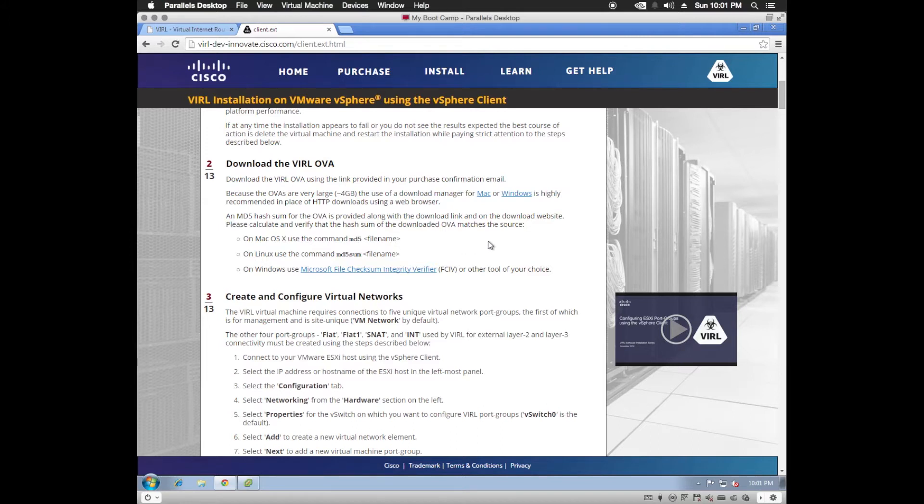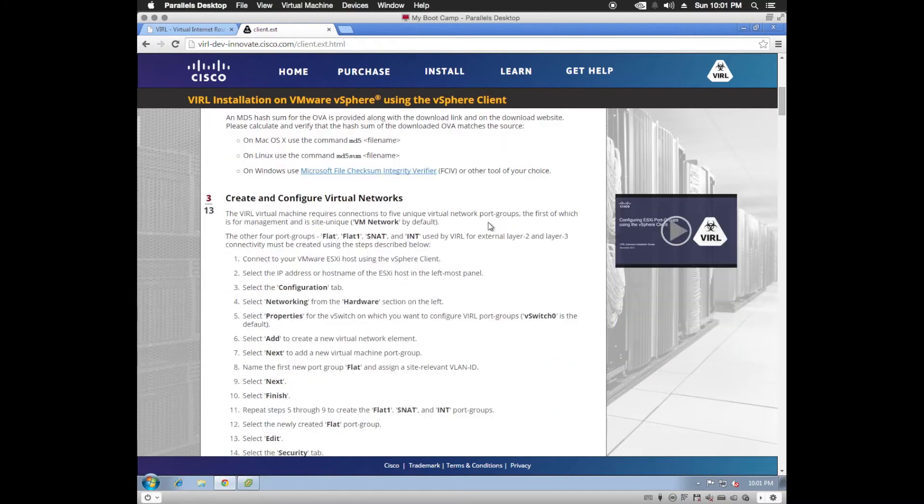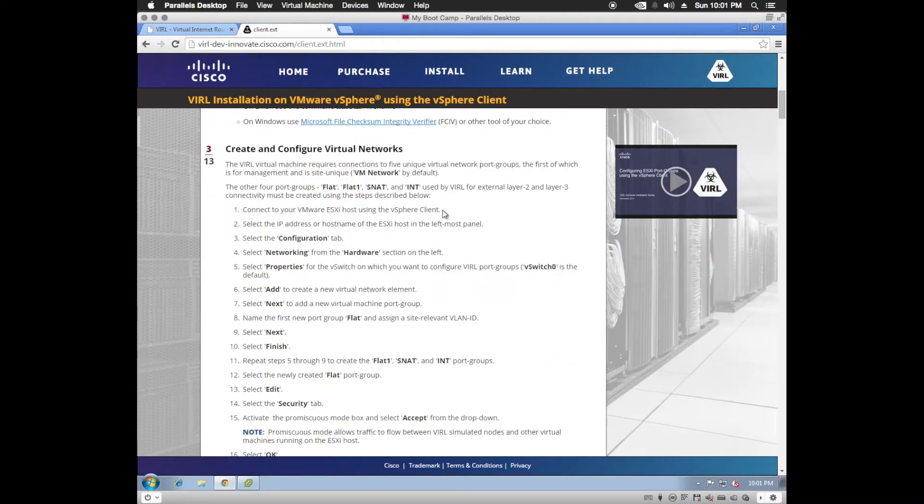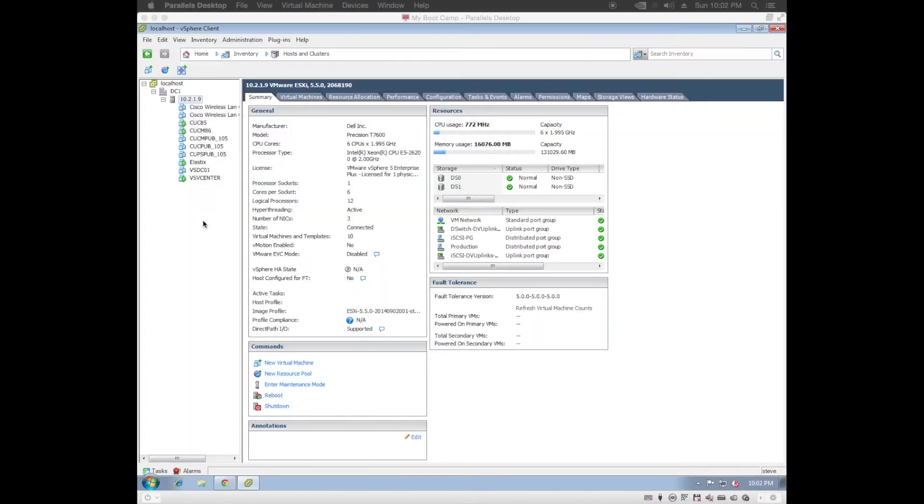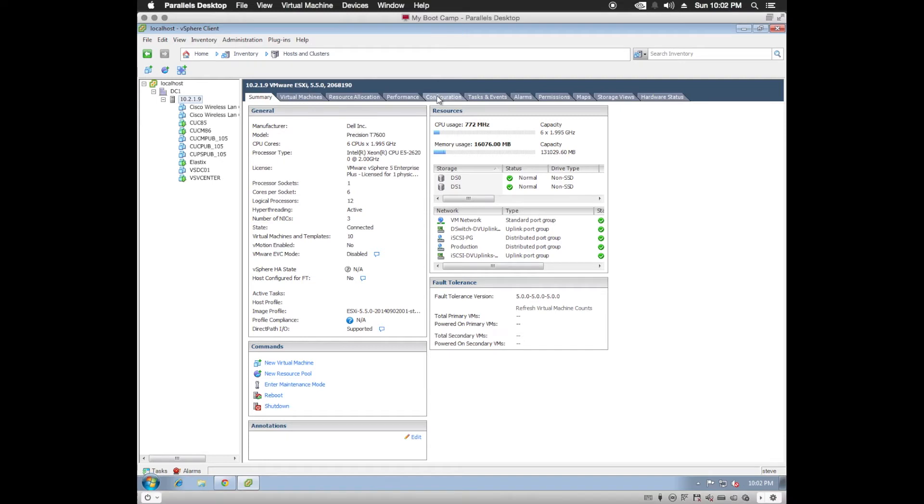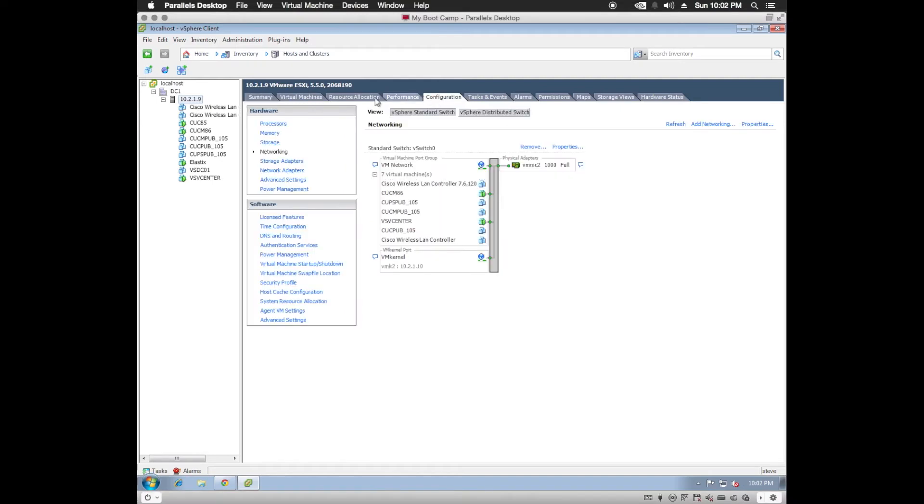And once you get the OVA, we're going to go ahead and begin the configuration. First step is to create the virtual networks. So we'll go ahead and go to the vSphere client for that.